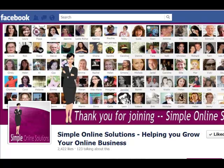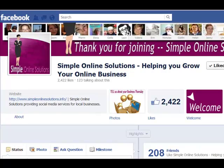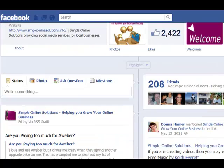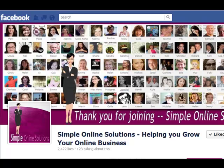Hey, it's Donna here from Simple Online Solutions. I got asked a question about where you find the old hidden posts, and I must admit I was a little bit confused as to where they are.